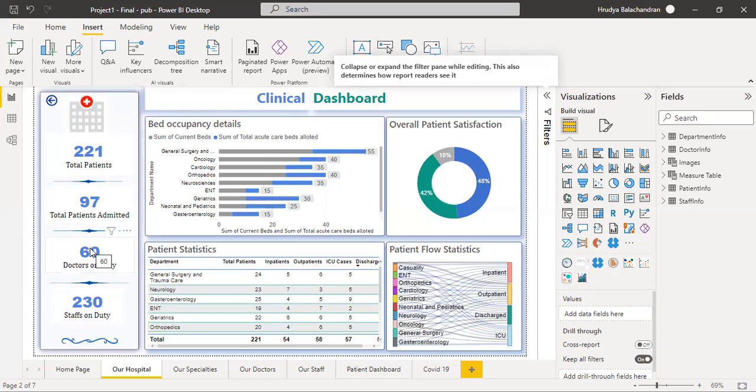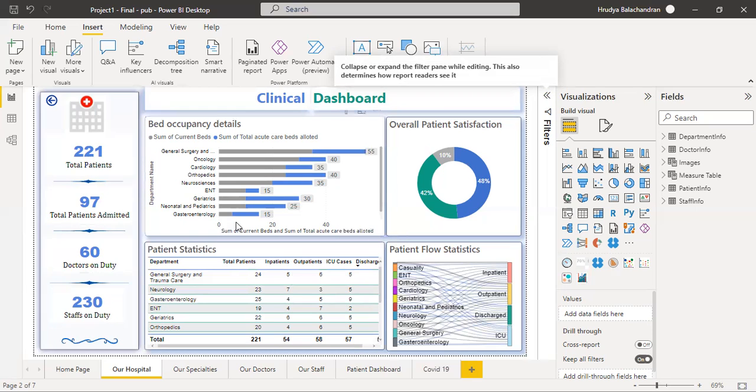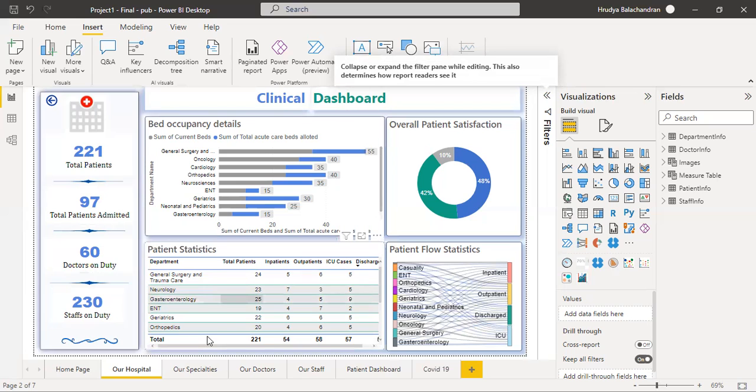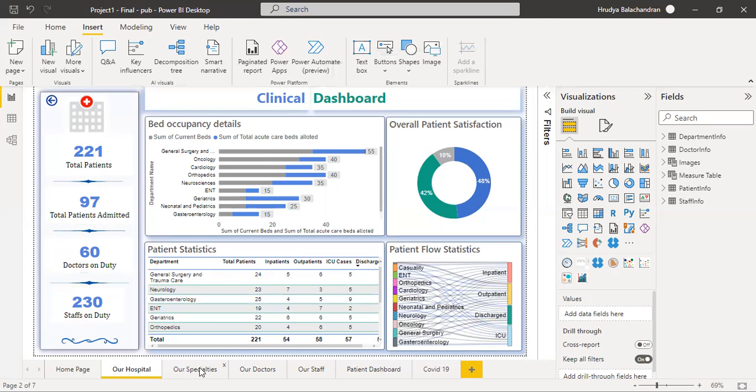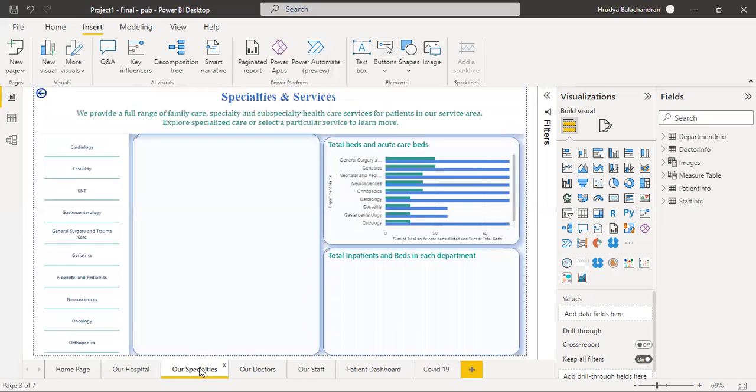Bed details, patient statistics and their location, feedback summary—all these can be summarized in a single page and can be accessed from time to time for analysis. This is the overall explanation for the hospital page. Coming to our specialties dashboard.